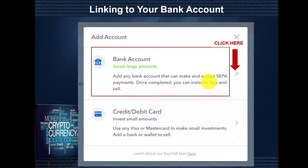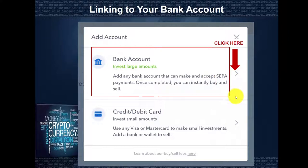For smaller amounts, we recommend using the credit or debit card method — it's faster, but there are fees charged. For larger amounts, we recommend using a bank account. It can take up to four to seven business days, but there are no deposit fees. You will also need to link your bank account for withdrawals. We're going to show you how to link your bank account.